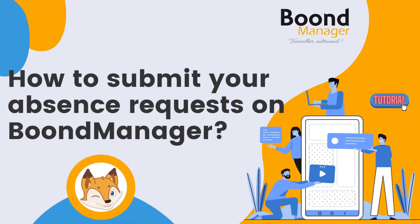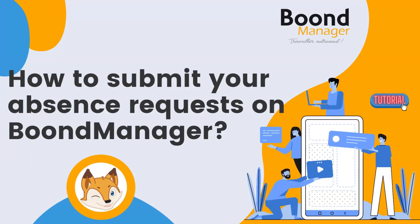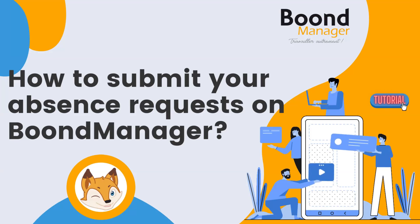Hi and welcome to this Boond tutorial. The goal of this tutorial is to show you how to submit an absence request.